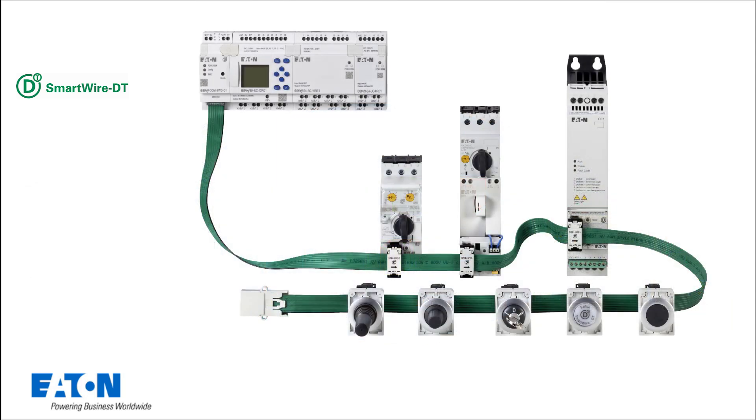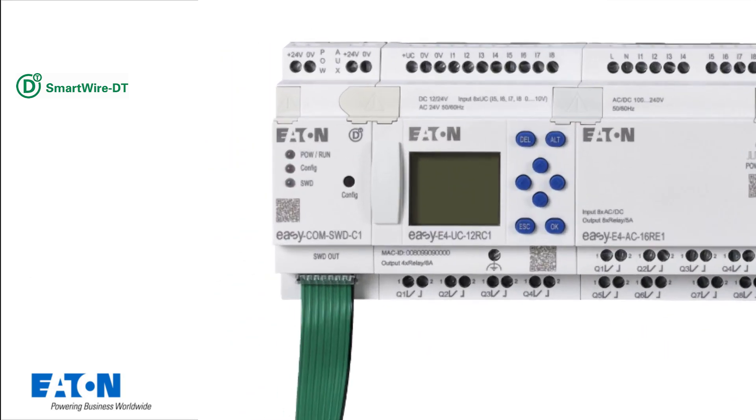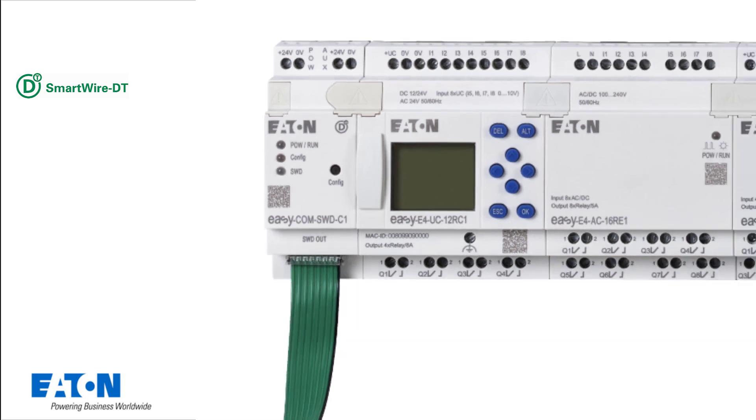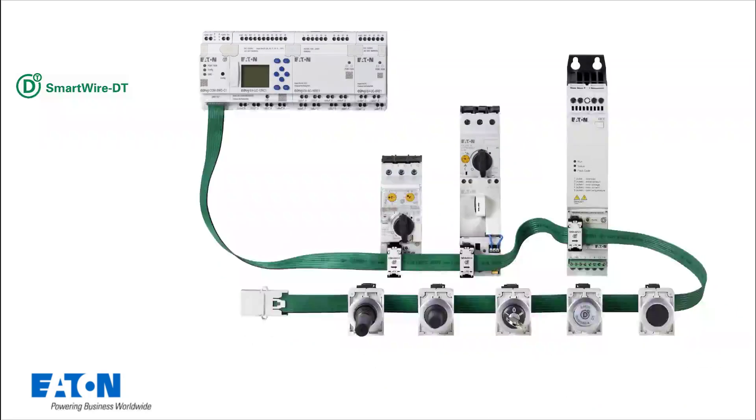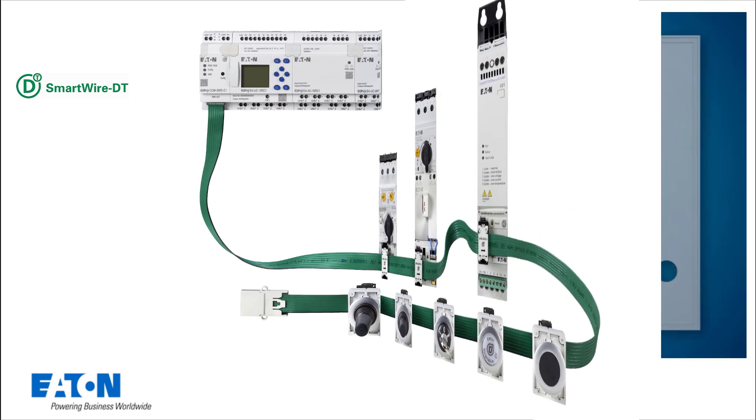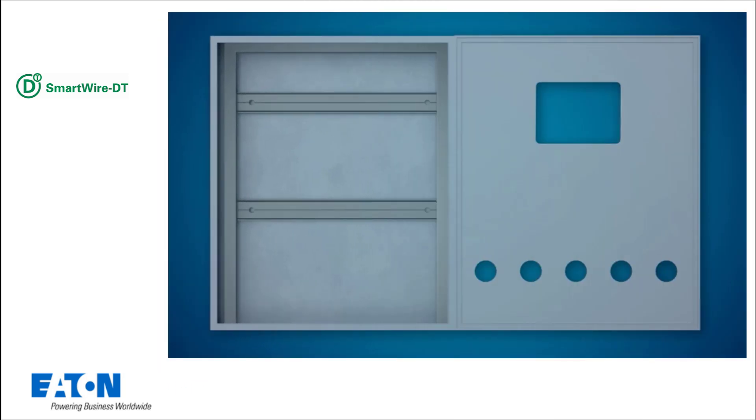Let's now move on to the EasyCom SWD C1 module. With the 35mm wide SWD communication module, I/O expansion can be replaced and up to 99 participants can be networked via one EasyE4. Let's take a look at an example project.